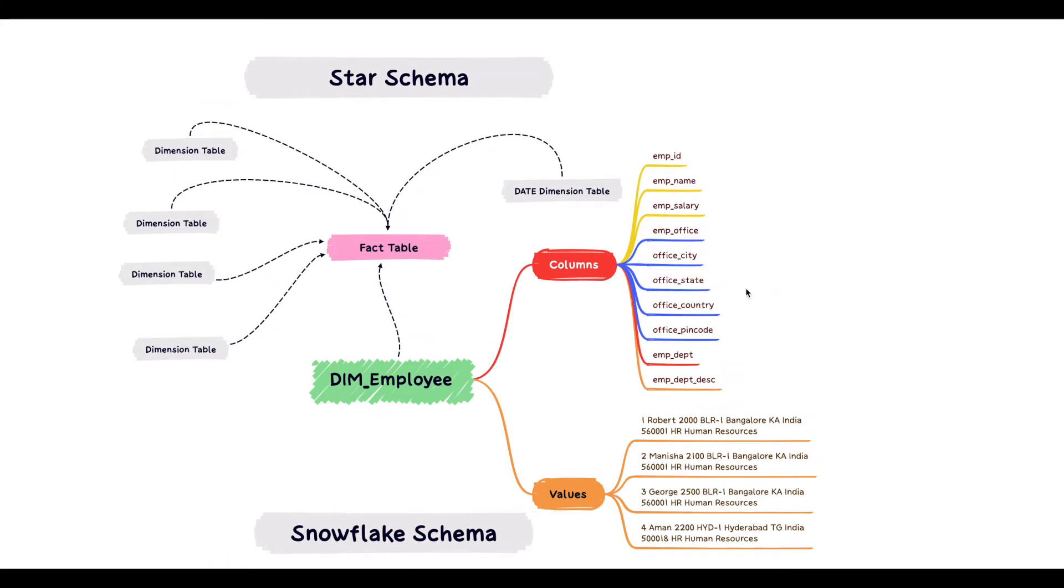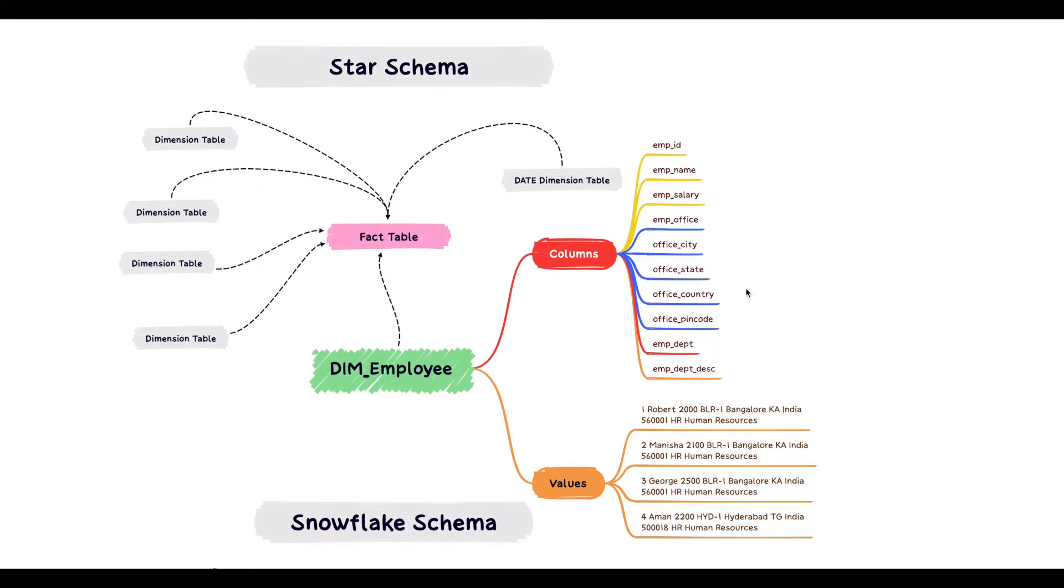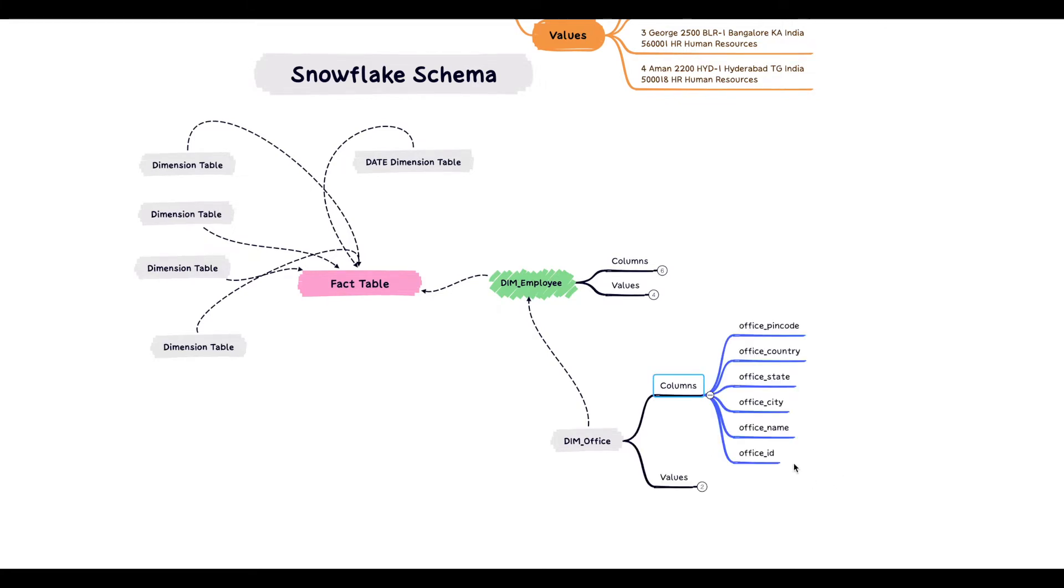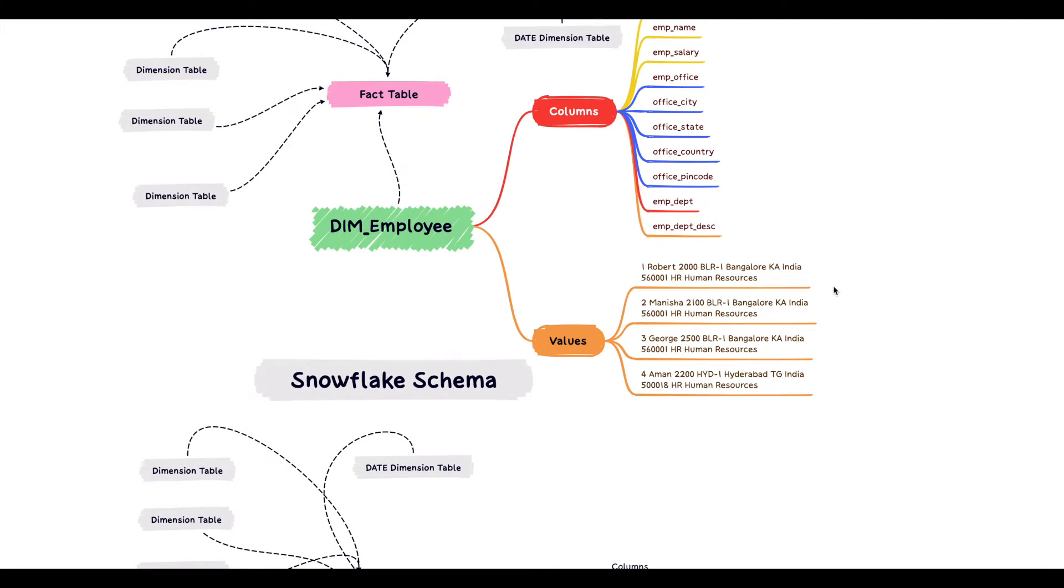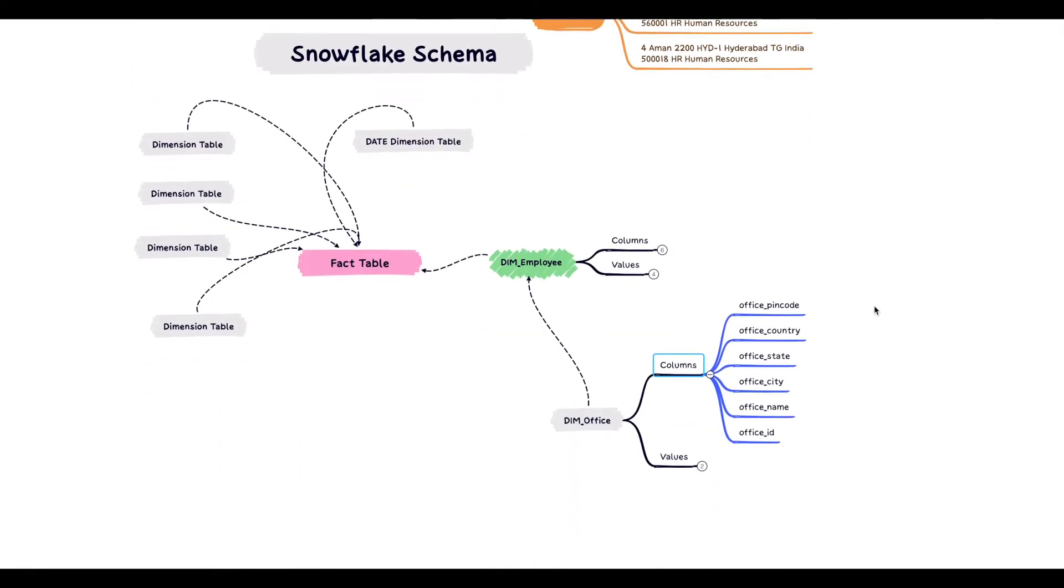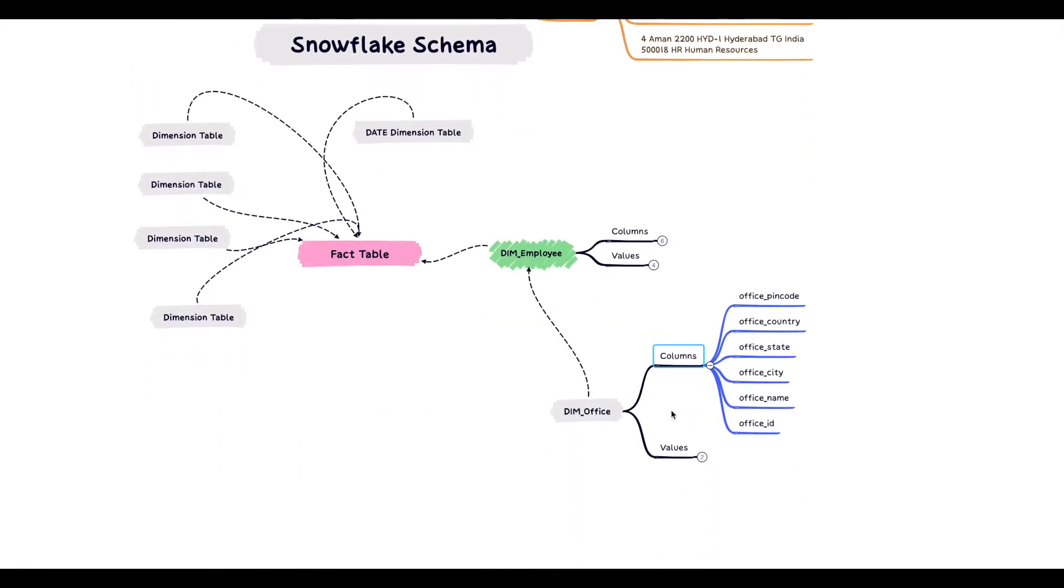Let's look at how we can normalize this dimension table using snowflake schema design. First, we'll break this dimension employee table into a sub-dimension called dimension office. Let's look at the columns in this sub-dimension table. It has office ID, name, city, state, country, pin code. All the columns which are highlighted here in blue have been moved to this new sub-dimension table.